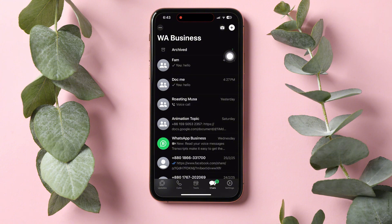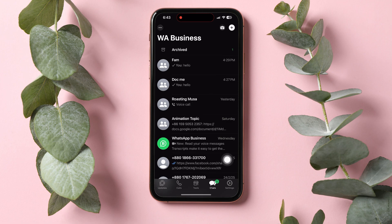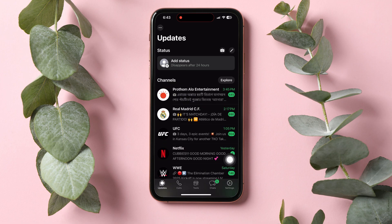You will then be taken to the chats page. On this page, go to the bottom left corner and tap on Updates.